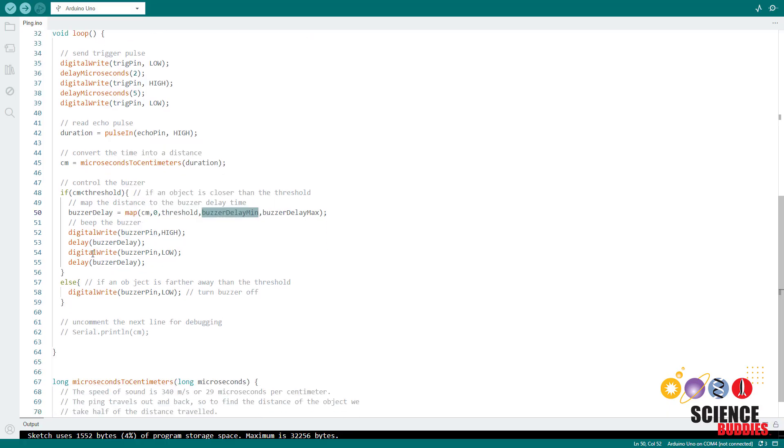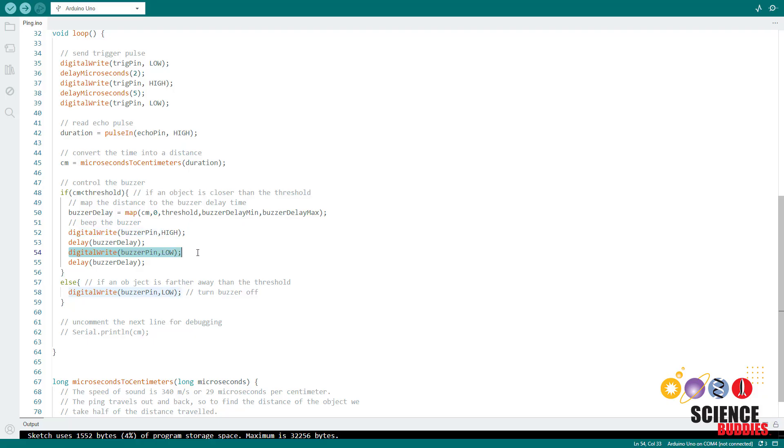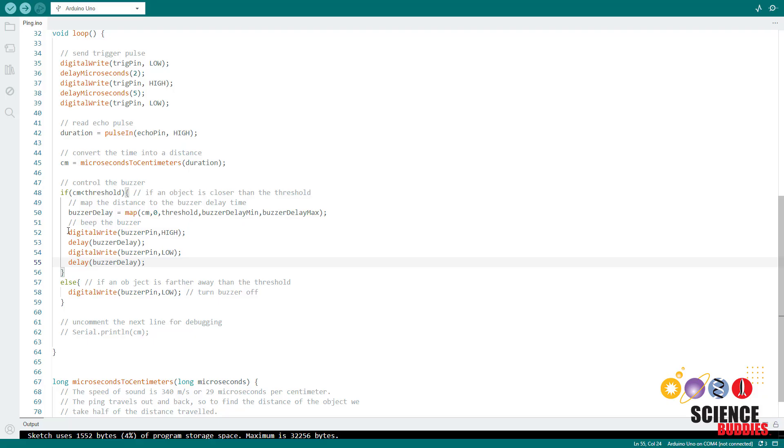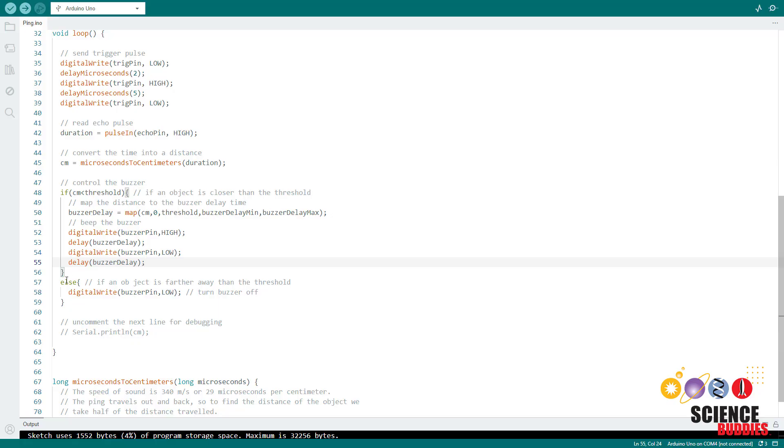After the map function, we then use the digital write command to set the buzzer pin high. We have that delay that we just calculated, we set the buzzer pin low, and we have another delay. So what will happen as long as the object remains closer to the sensor than this threshold variable is the code will go through the loop and just keep coming back, toggling the buzzer pin high and low, making the buzzer beep on and off.